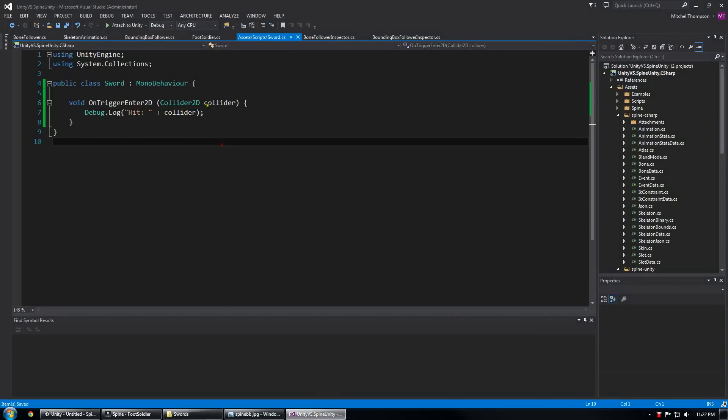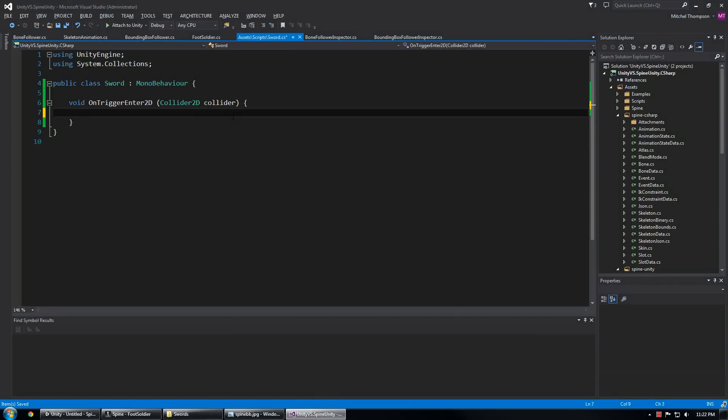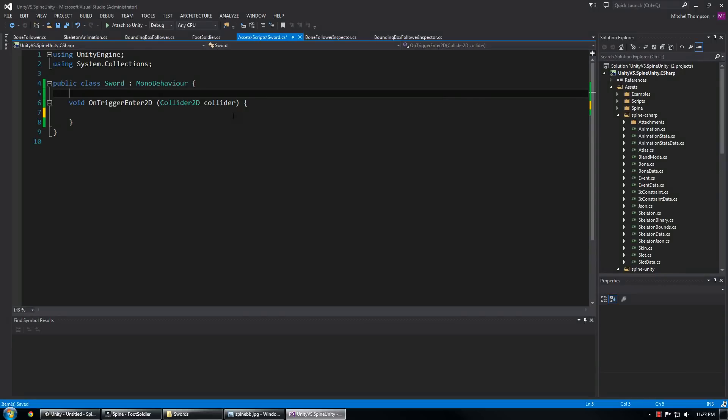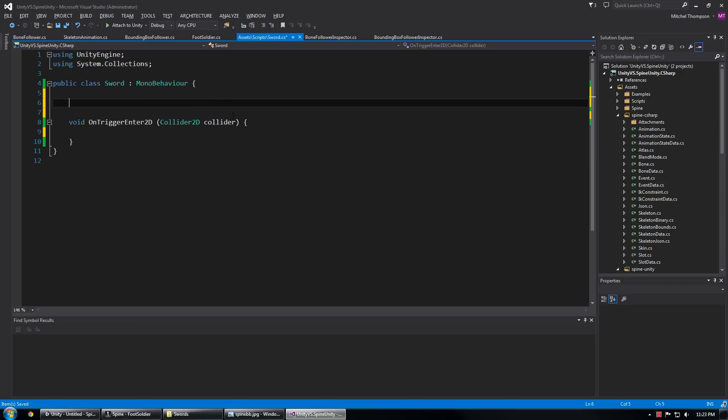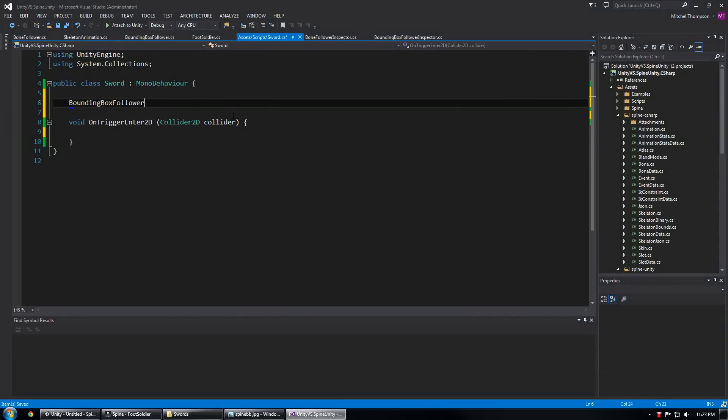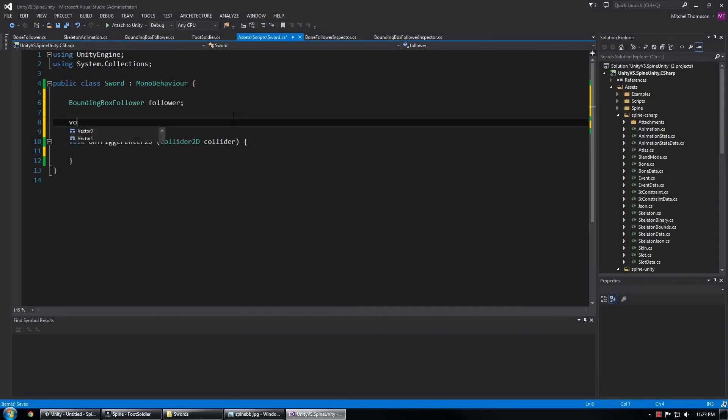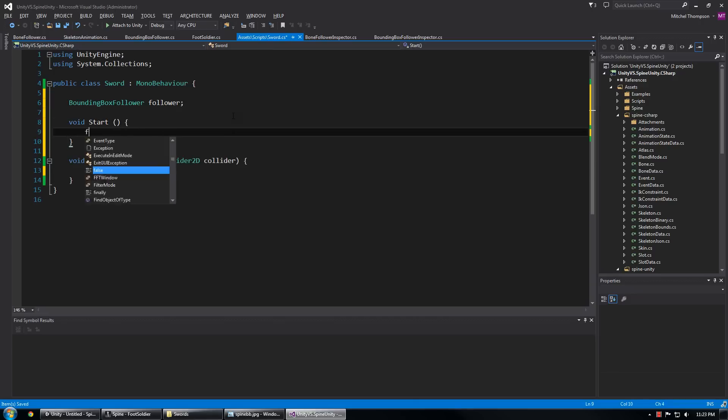So now that we have the actual collider, I want to send it a message, but I'm actually going to send it a message of which bounding box attachment was used to hit the woodman so we can tell if it was a stab or a slash. And the right way to do this using the bounding box follower script is to first get a reference to the bounding box follower.